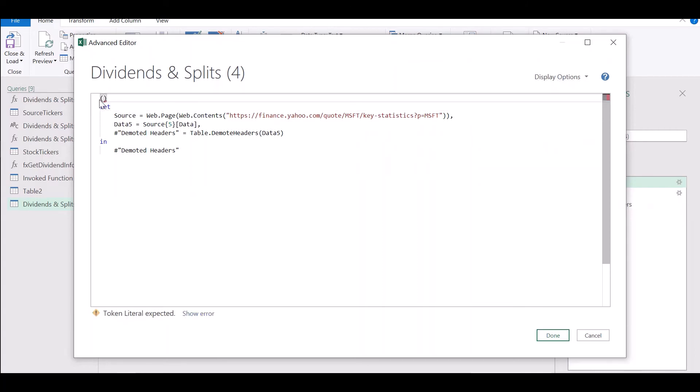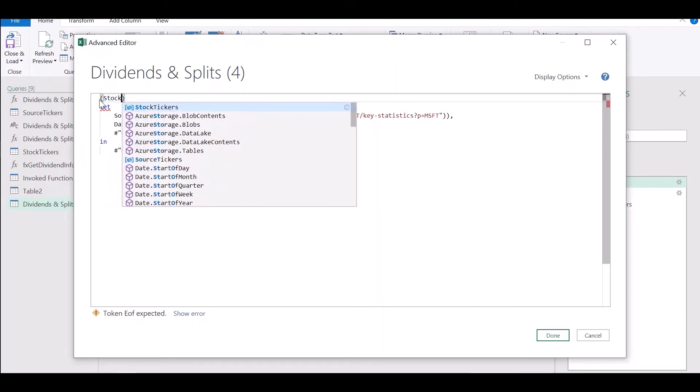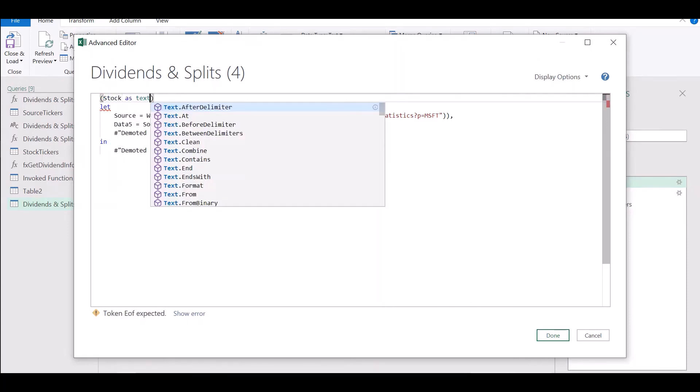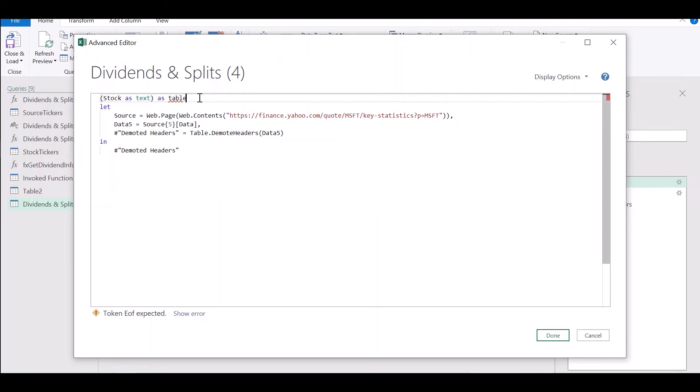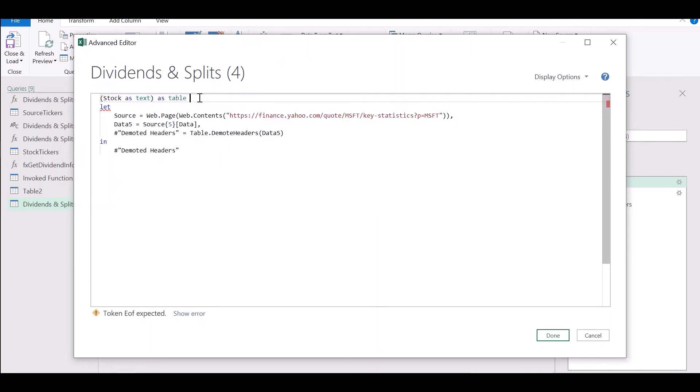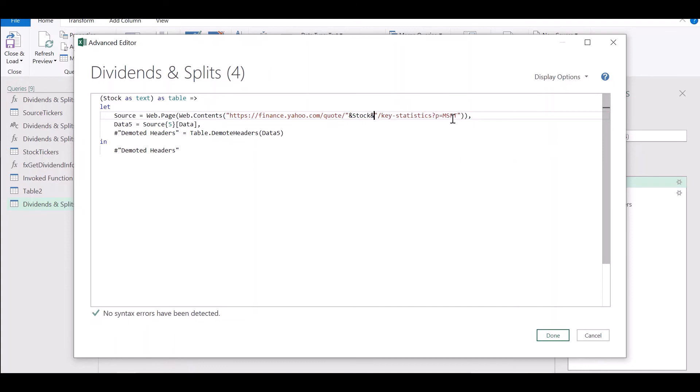Let's make it an input based function. Let's give a name of stock as text. And we want to return a table. So let's replace all instances of MSFT with this stock input.